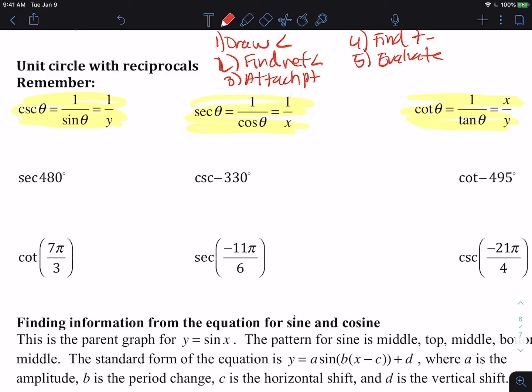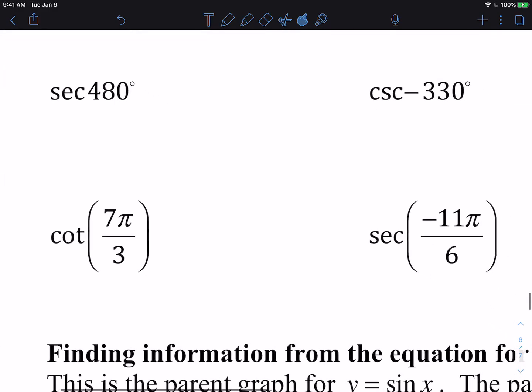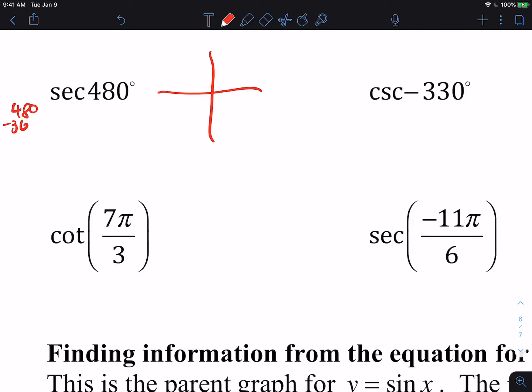On our first one we have 480 degrees. We want to know how far past 360 that is, so 480 minus 360 gives us 120 degrees. So I've gone around one full time and then to 120. When I'm trying to do this quickly, I just need to know which quadrant the terminal side is located in.